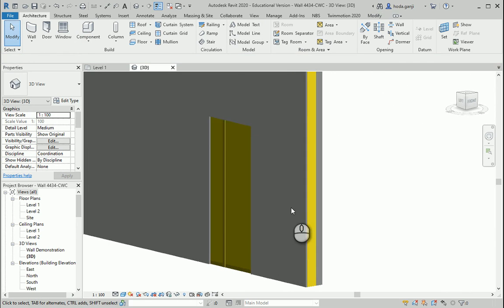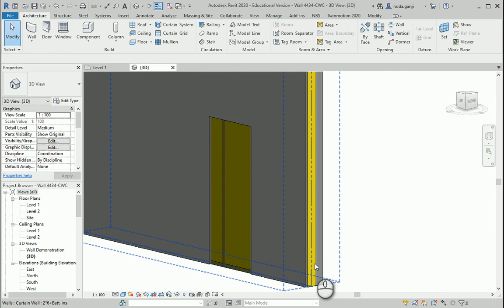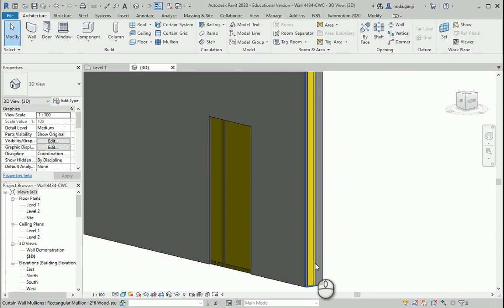Then we just need to manually create an opening in the layer at the middle which is the studs plus insulation.